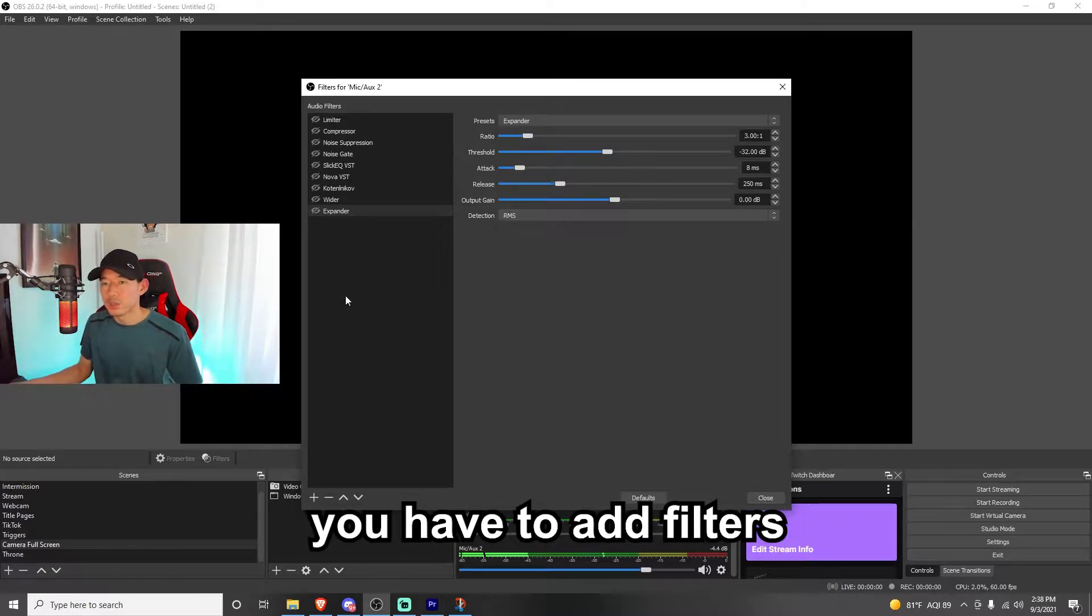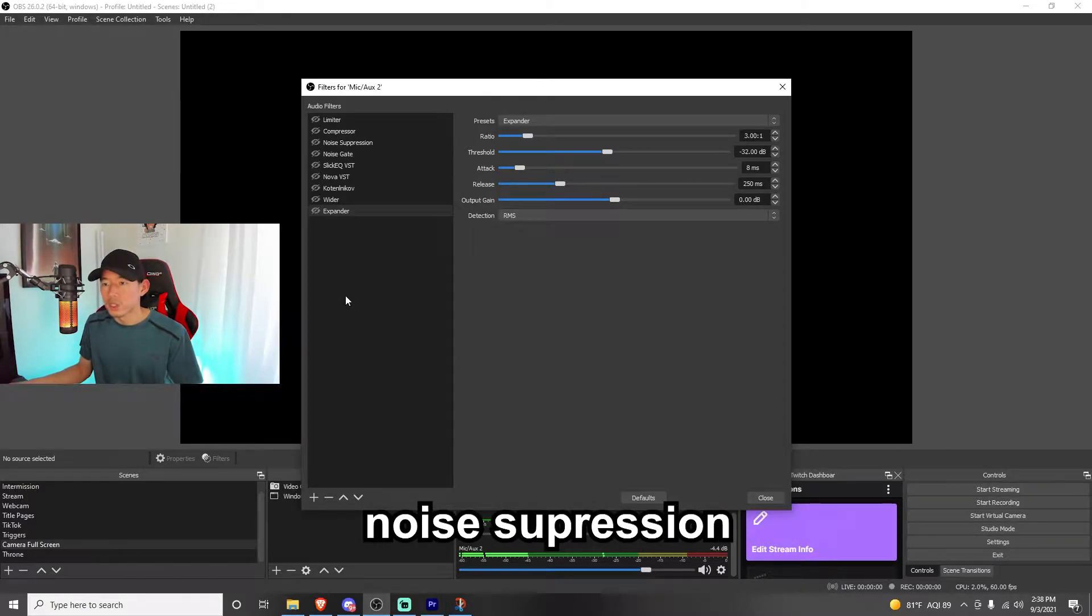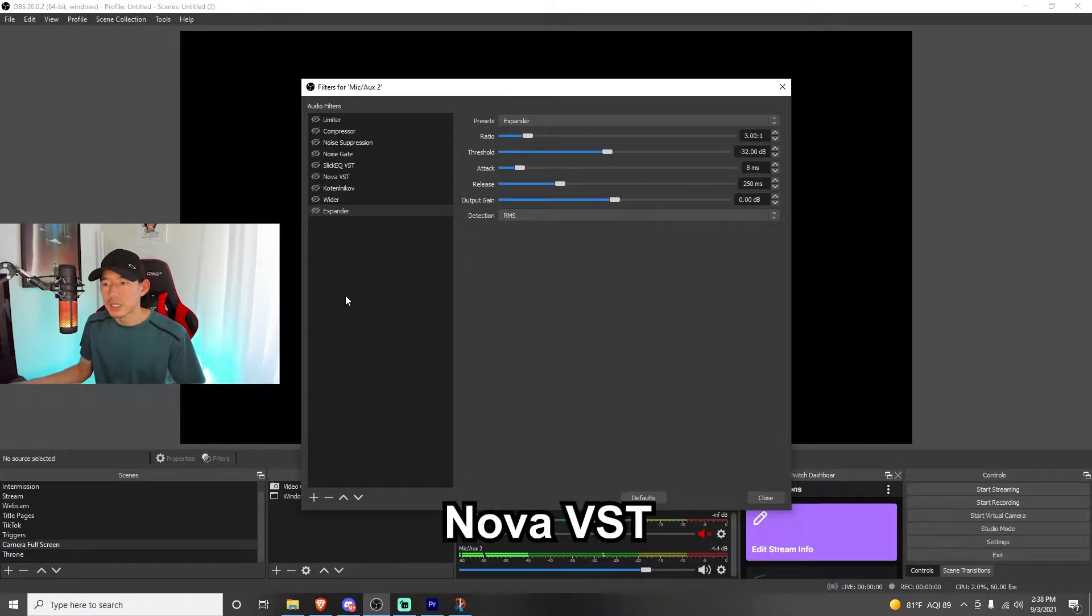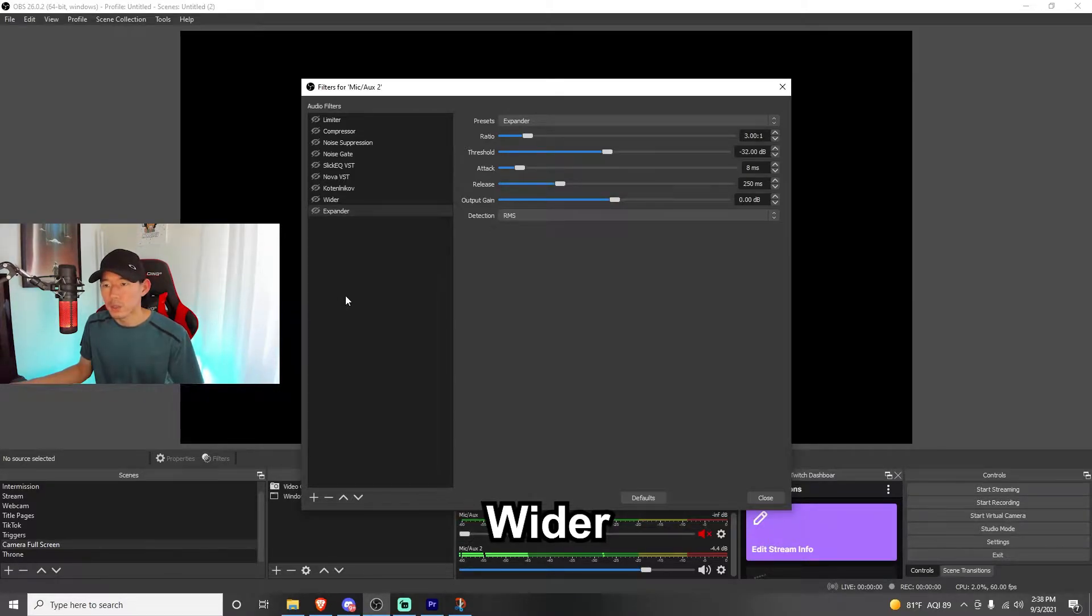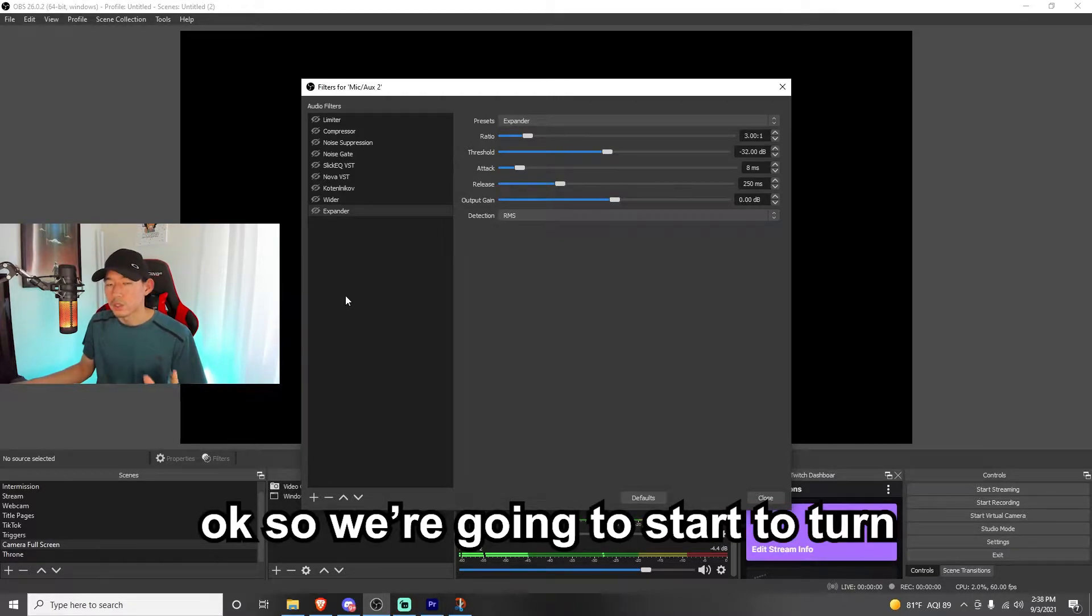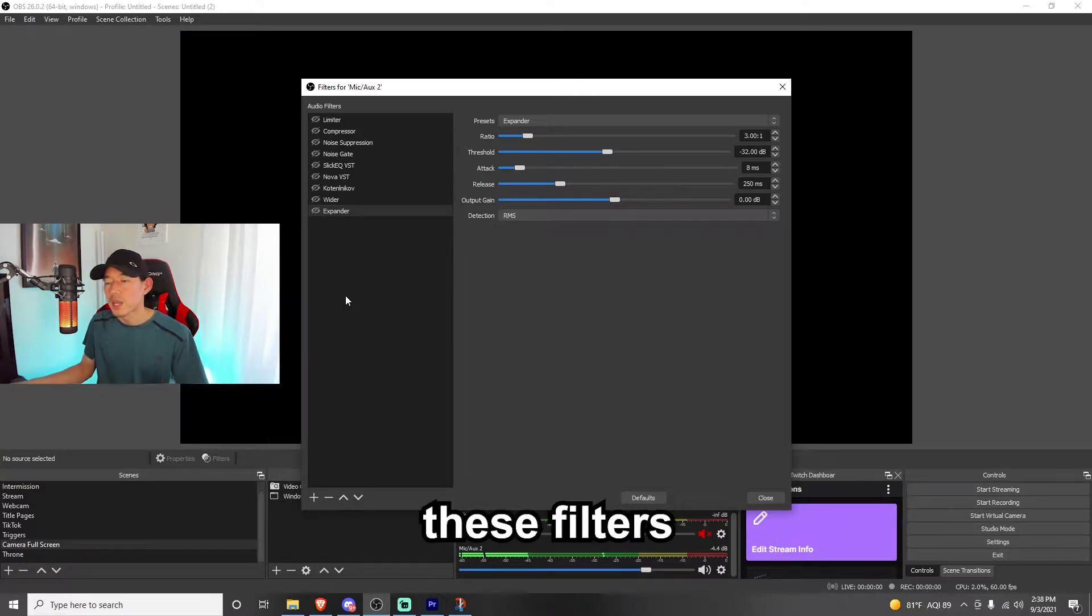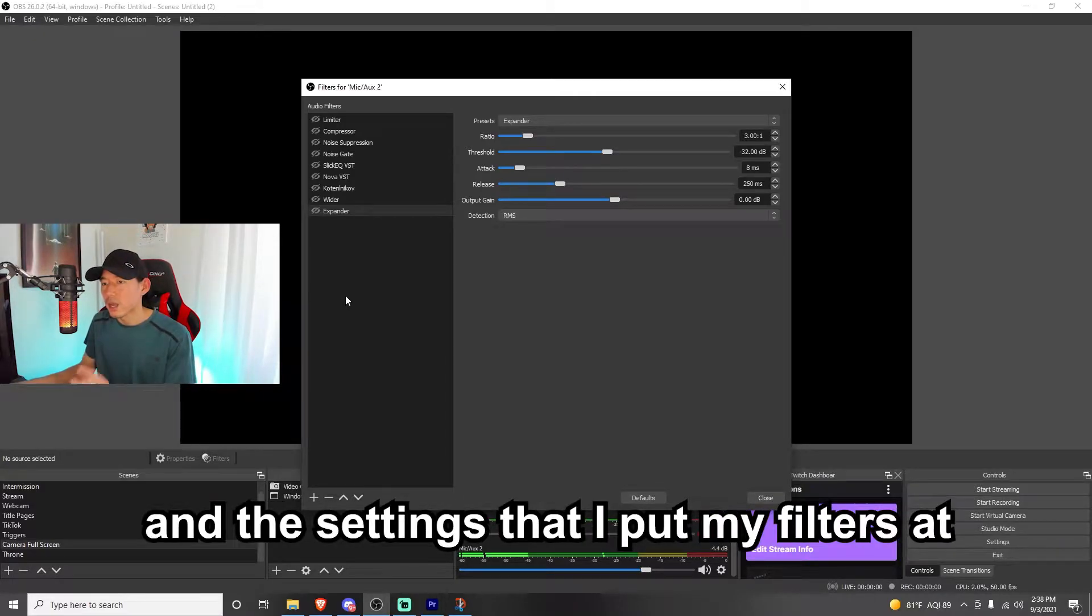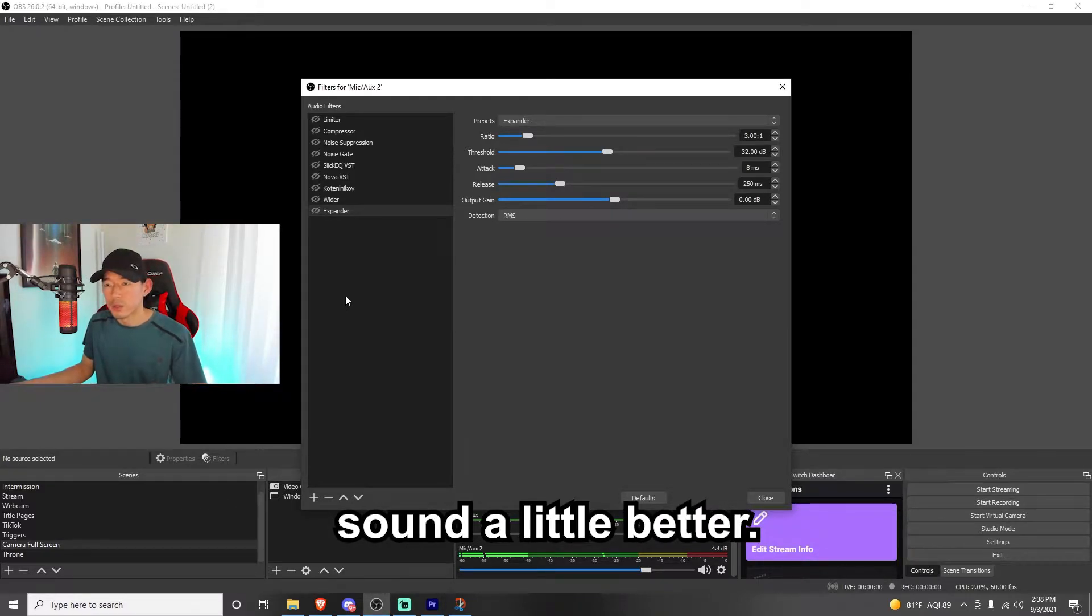To enhance the audio and your voice from this microphone, you have to add filters like the limiter, the compressor, noise suppression, noise gate, slick EQ VST, Nova VST, the Cotton, I'm going to butcher this one, but that one, the wider, and the expander. So we're going to start to turn these filters on one at a time, and then I'll show you where I found these filters, how to download them, and the settings that I put my filters at so you could make your microphone sound a little better.